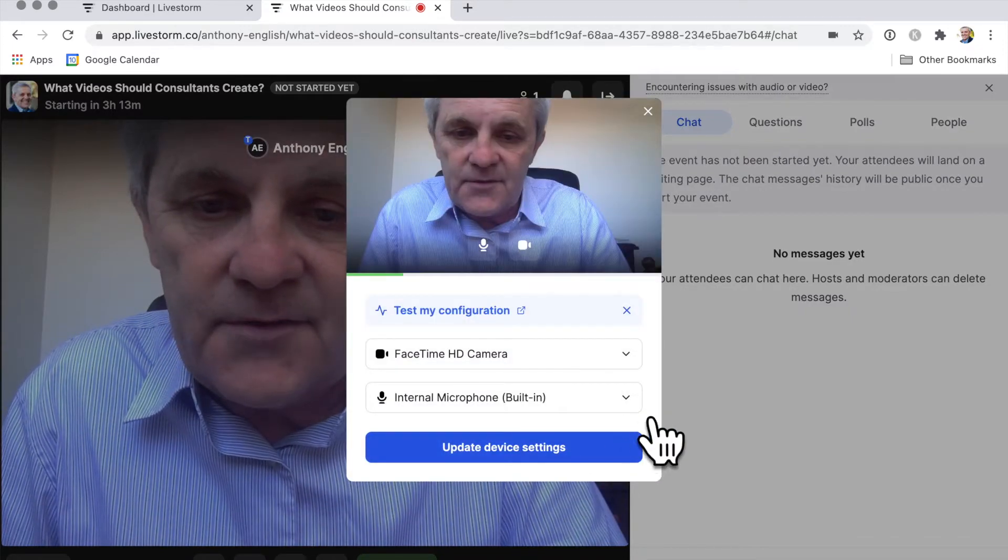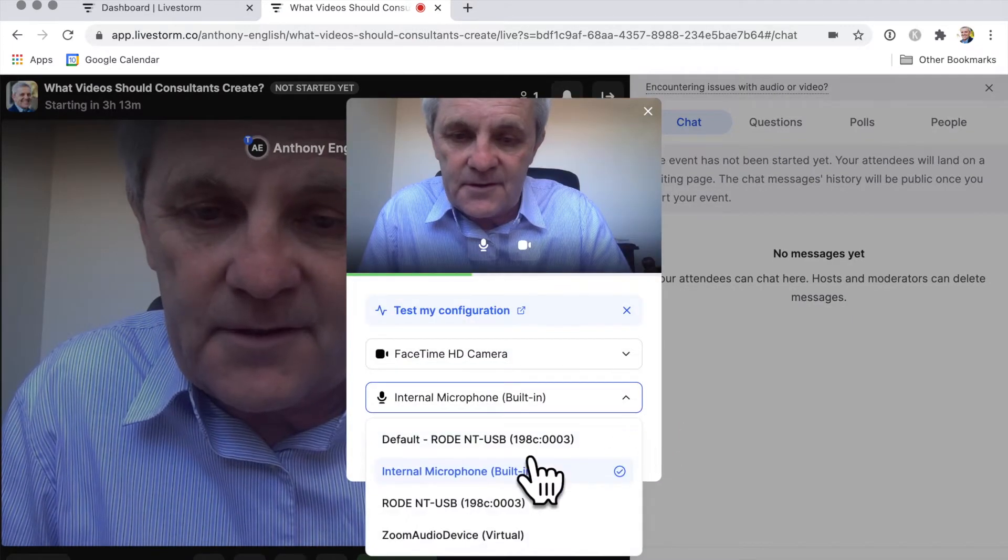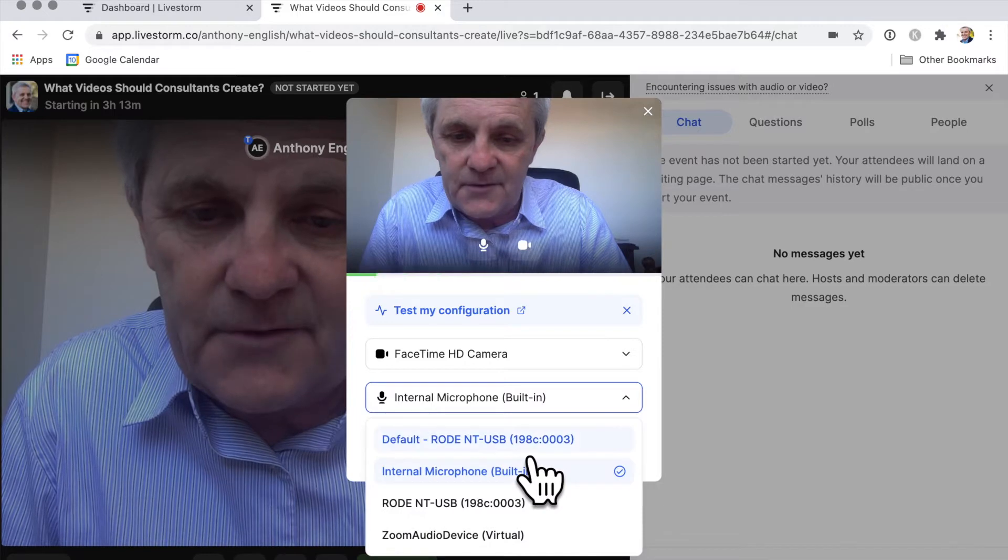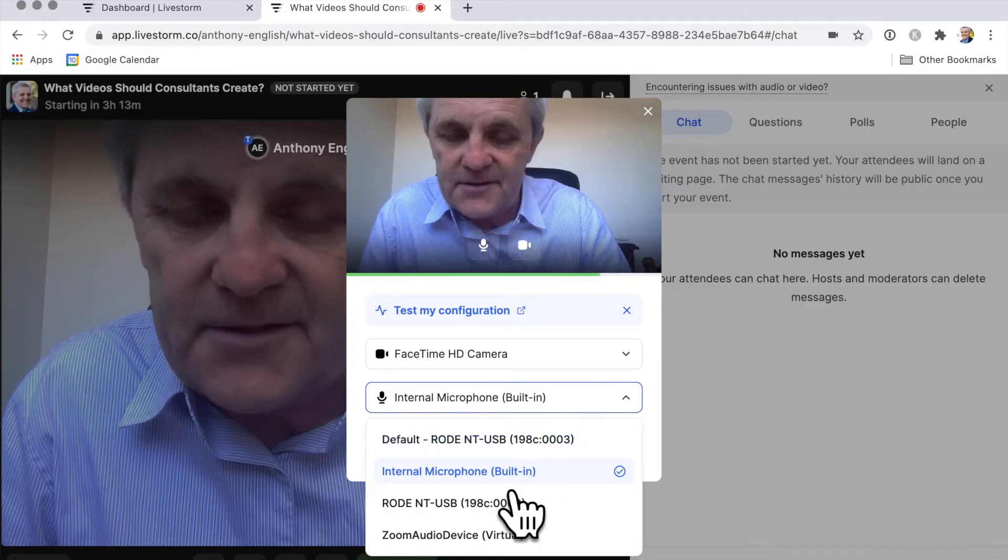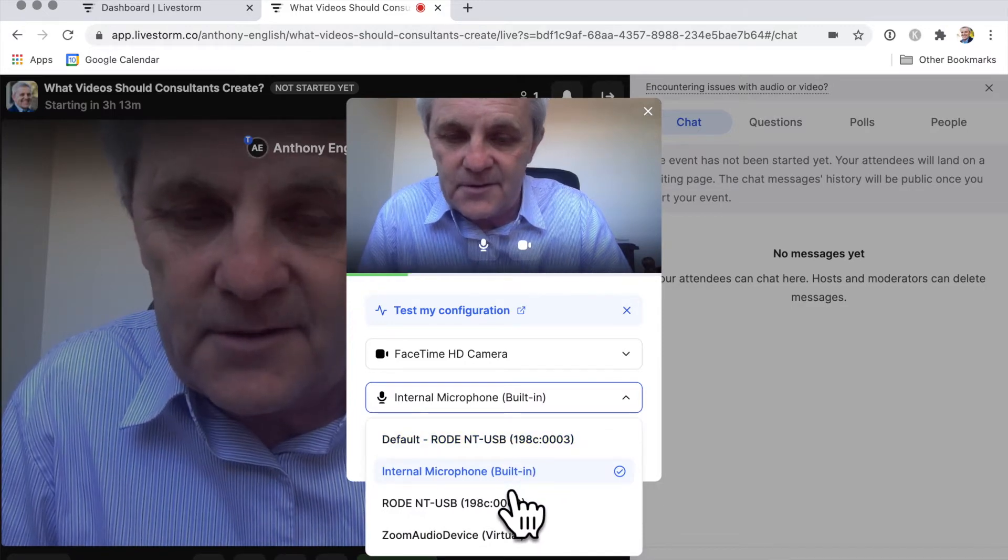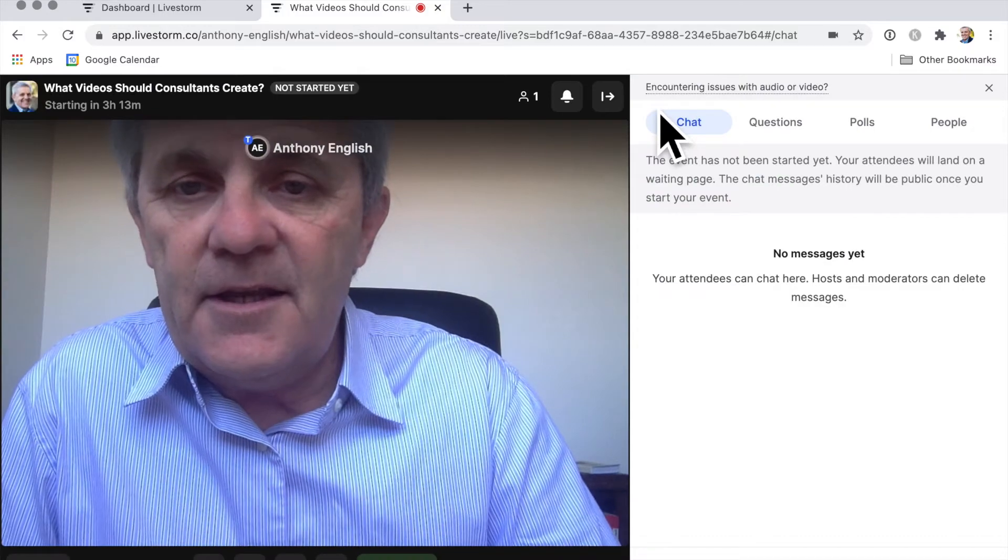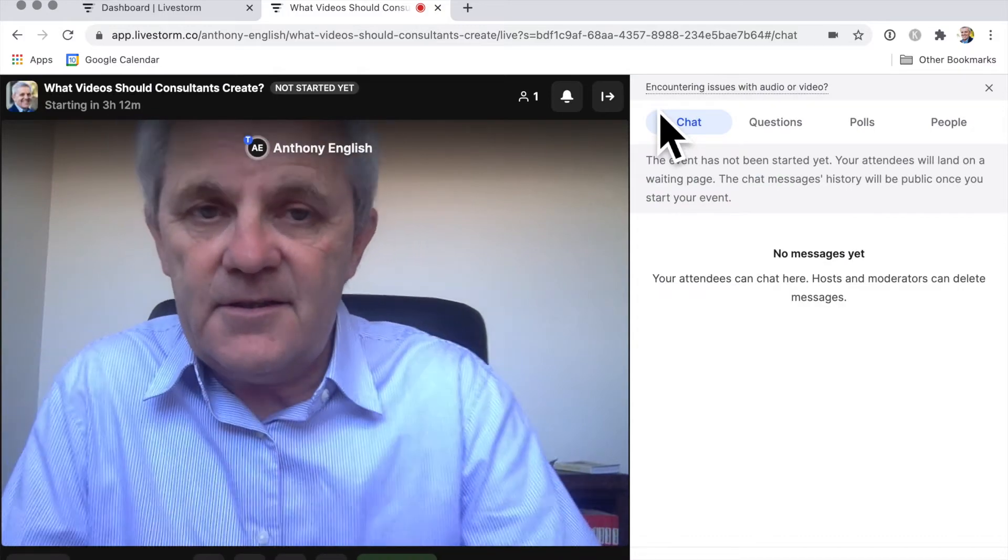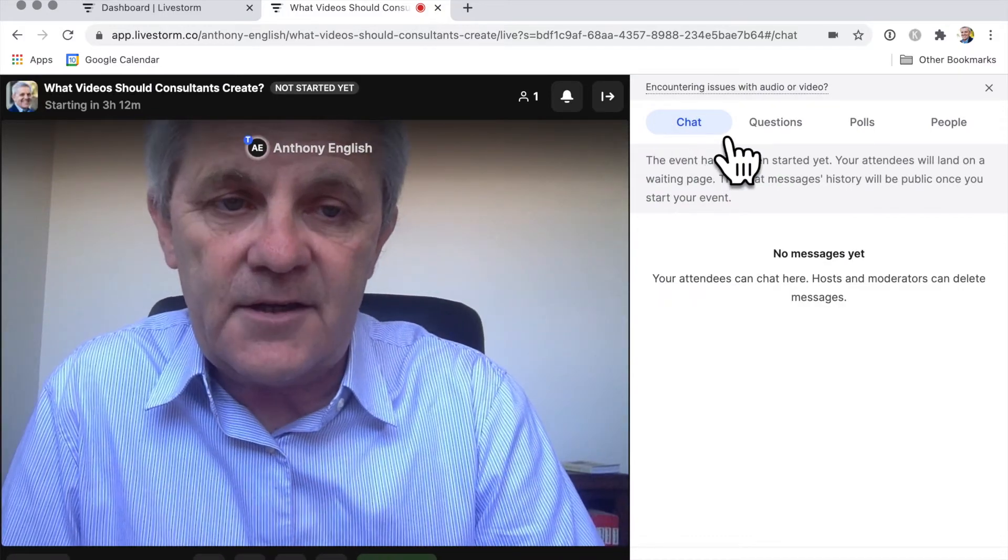And so I could change that microphone to my fancy microphone. I'm going to leave it at the internal one at the moment. And then the other thing that I can do, I can open up the chat.